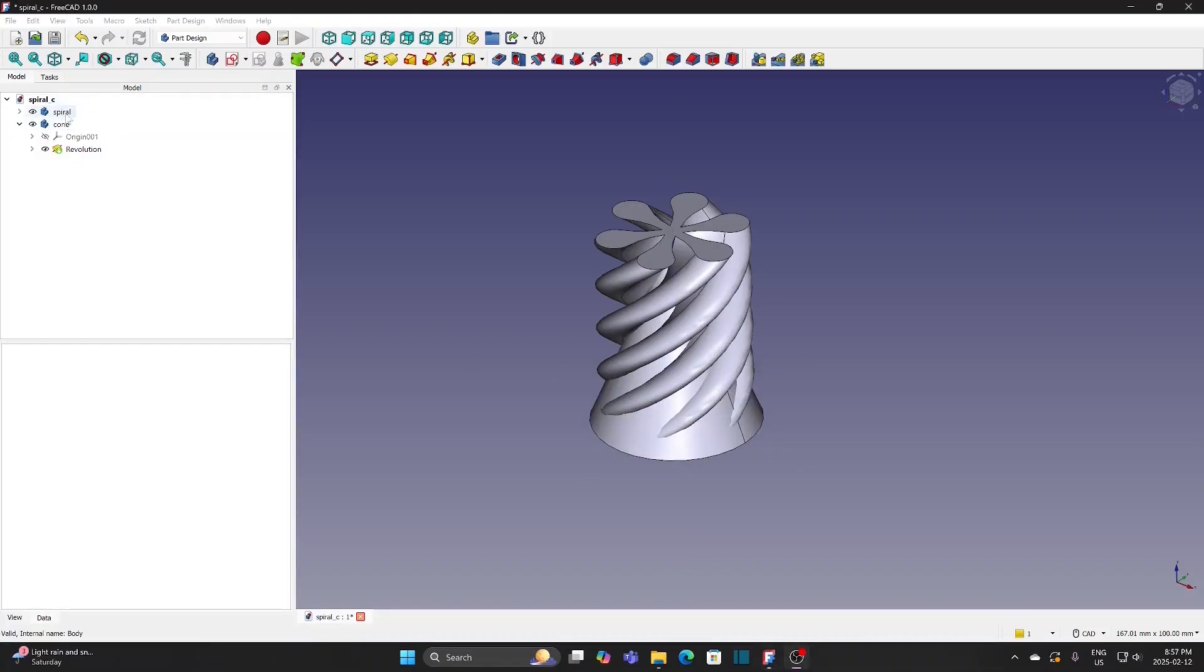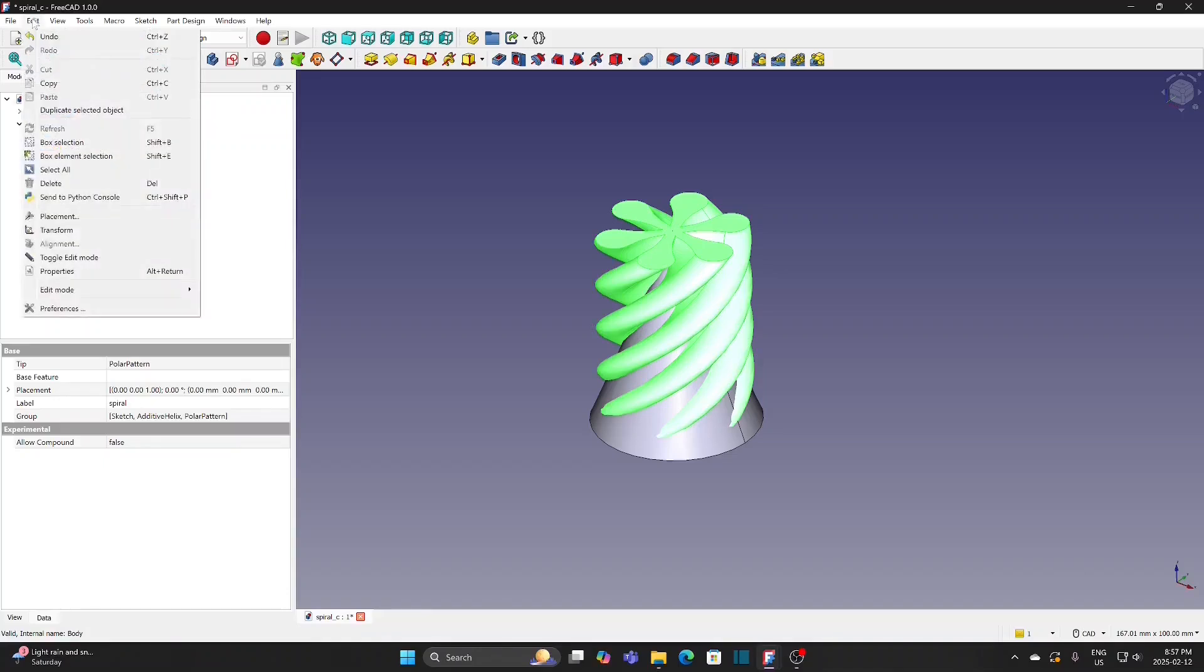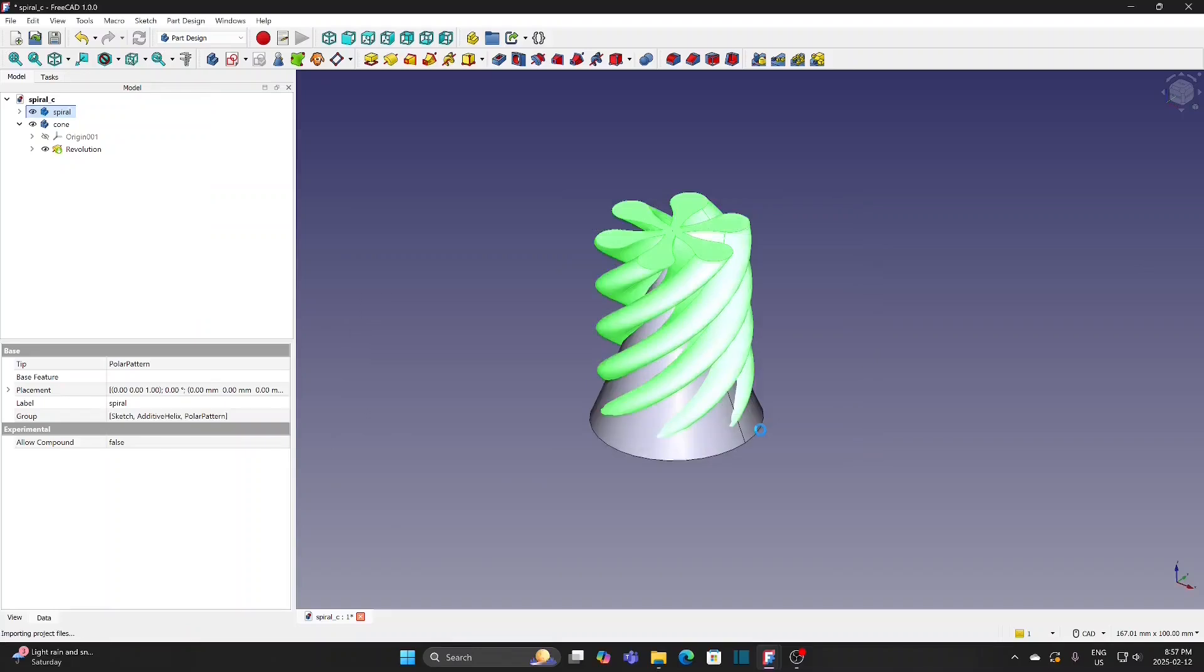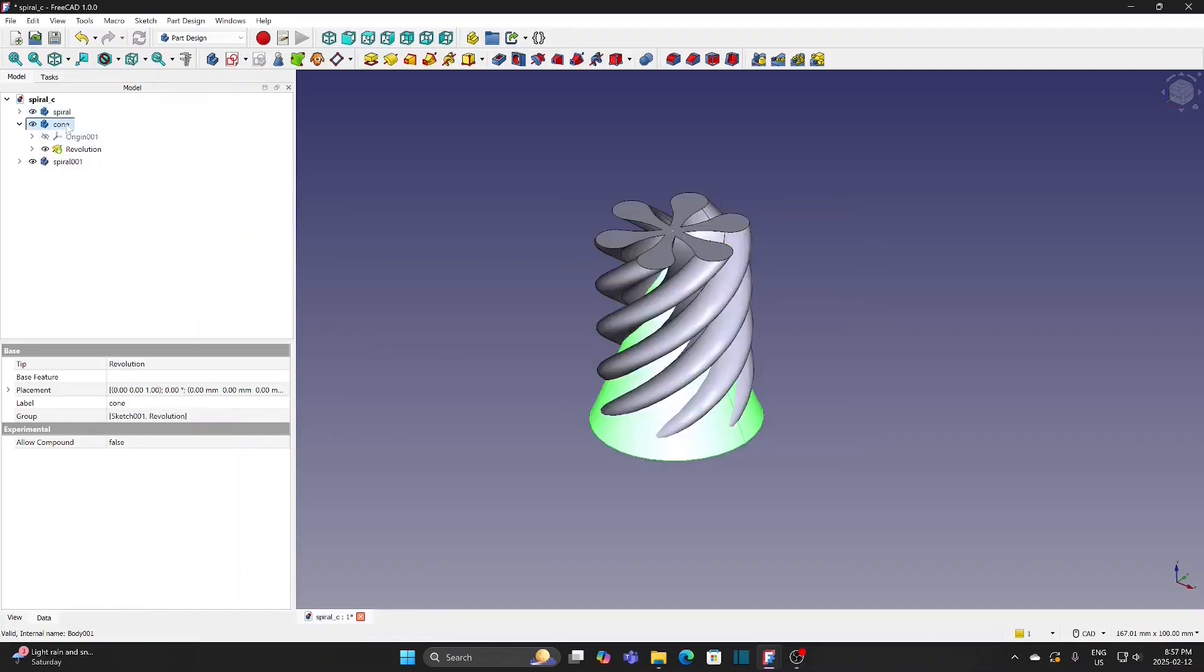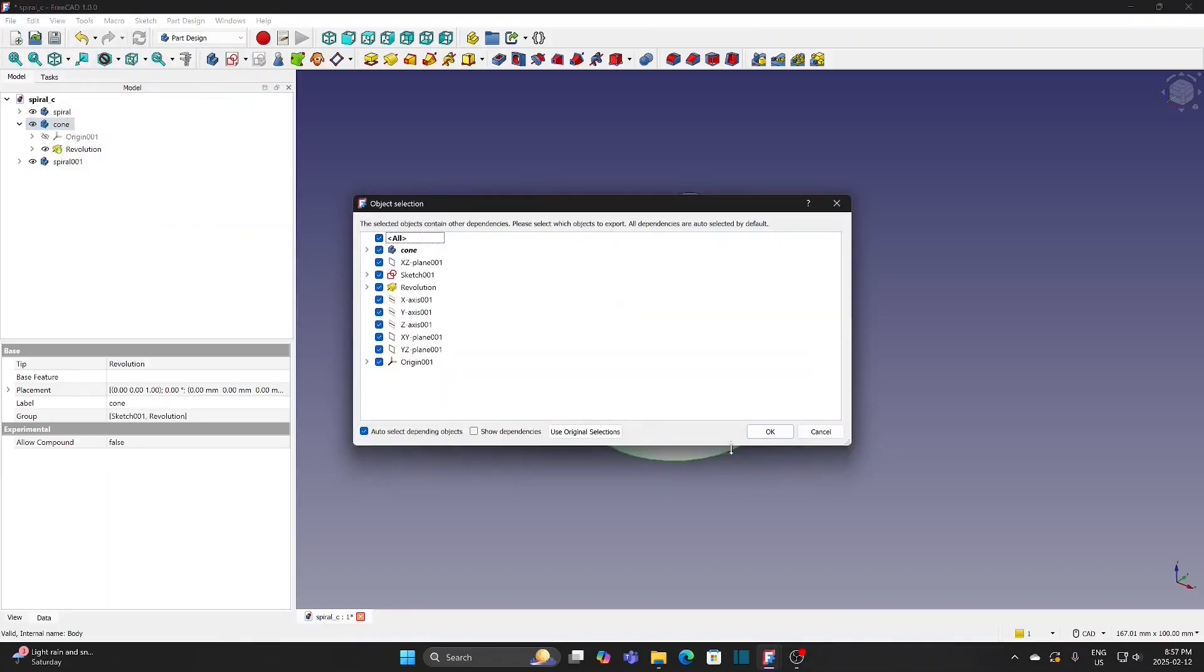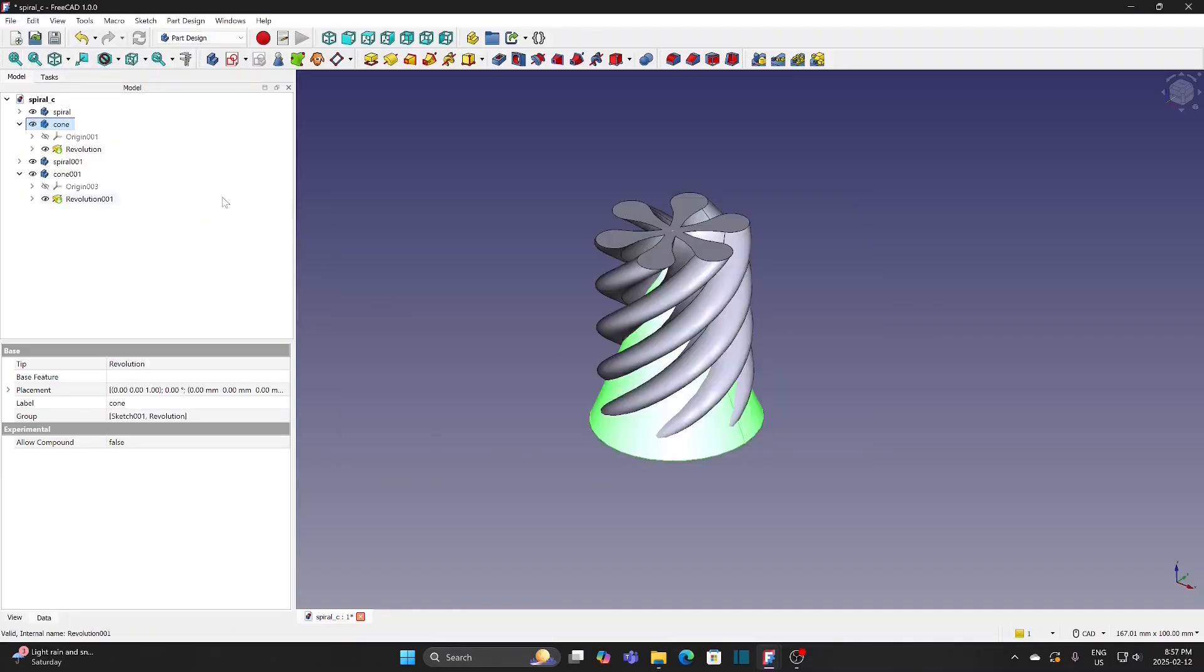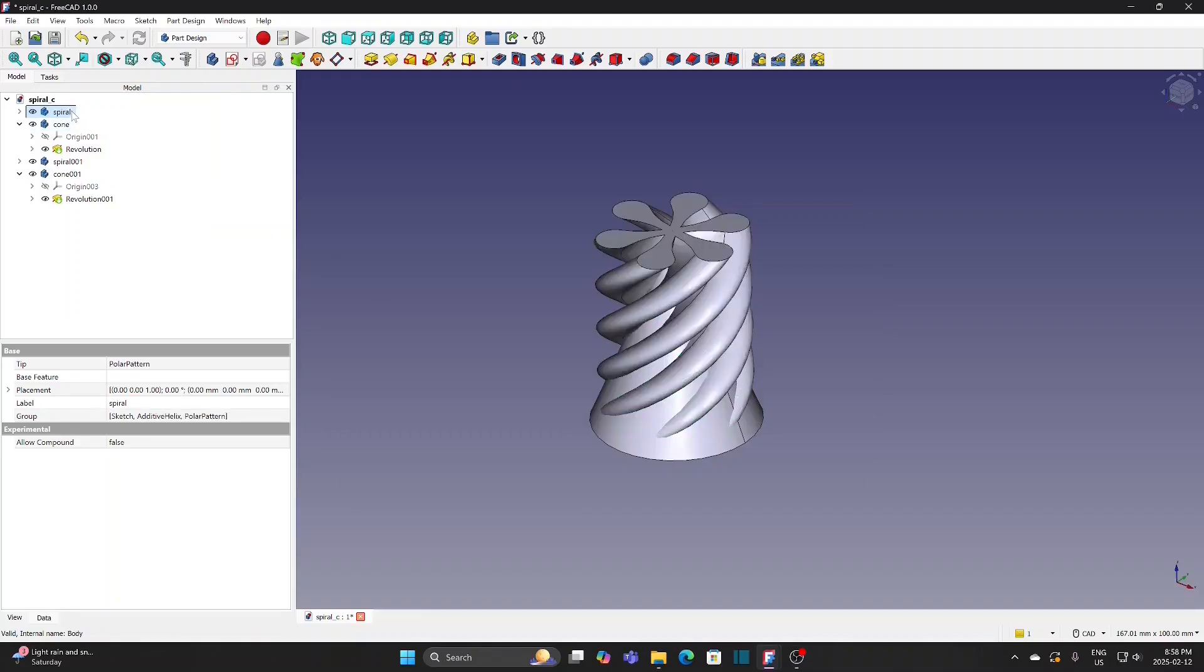Select the spiral. Go to Edit and Duplicate the selection. As I will use it several times, I keep the original for duplication later. Same for the cone. Hide the original spiral and cone by pressing the space bar.